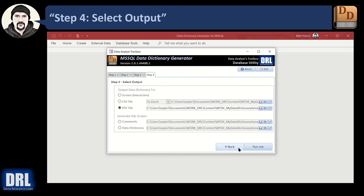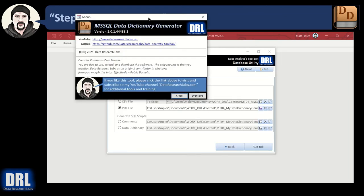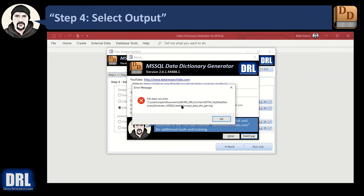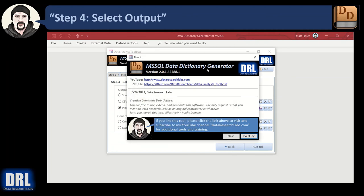Before we wrap up this quick overview: there's an Exit button to close the app, and an About button. In the About section, you can view YouTube videos, go to GitHub to get the source code or download the executable. There's also an Event Log button — click it and if there's an error log, it would pop up in Notepad so you can see the details of what's going on and help troubleshoot issues.